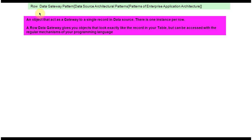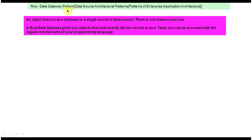Hi, today we will cover the Row Data Gateway design pattern. This Row Data Gateway design pattern belongs to data source architectural patterns, and this data source architectural patterns belongs to Patterns of Enterprise Application Architecture. We will see the explanation of the Row Data Gateway design pattern, and there are two points I will read out one by one.